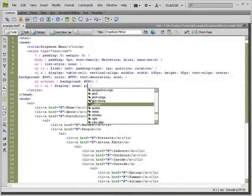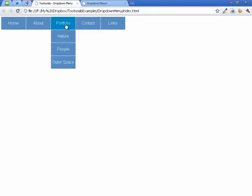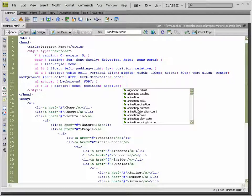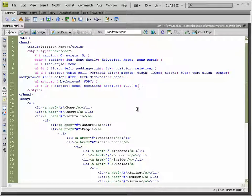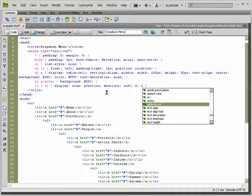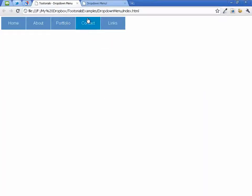Setting the submenu position to absolute, combined with the parent list item's position: relative, lets us position the drop-down anywhere inside the list item. We set the left offset to 0, so it lines up flush with the left side. We set top to 100%, which derives from the 50px height of the parent, placing the drop-down right below it.